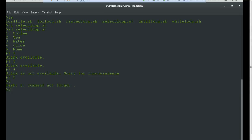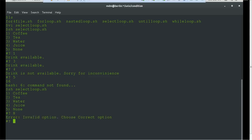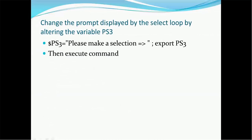If a user provides an option not in the list — like 6 or 7 — it says 'error, invalid option, choose correct option'. This way we can interactively implement logic in shell scripts so that users can provide input. This is useful when a shell script runs in different environments such as development, QA, UAT, or production, where properties differ. You can also change the prompt by modifying the PS3 variable, as covered in an earlier tutorial.